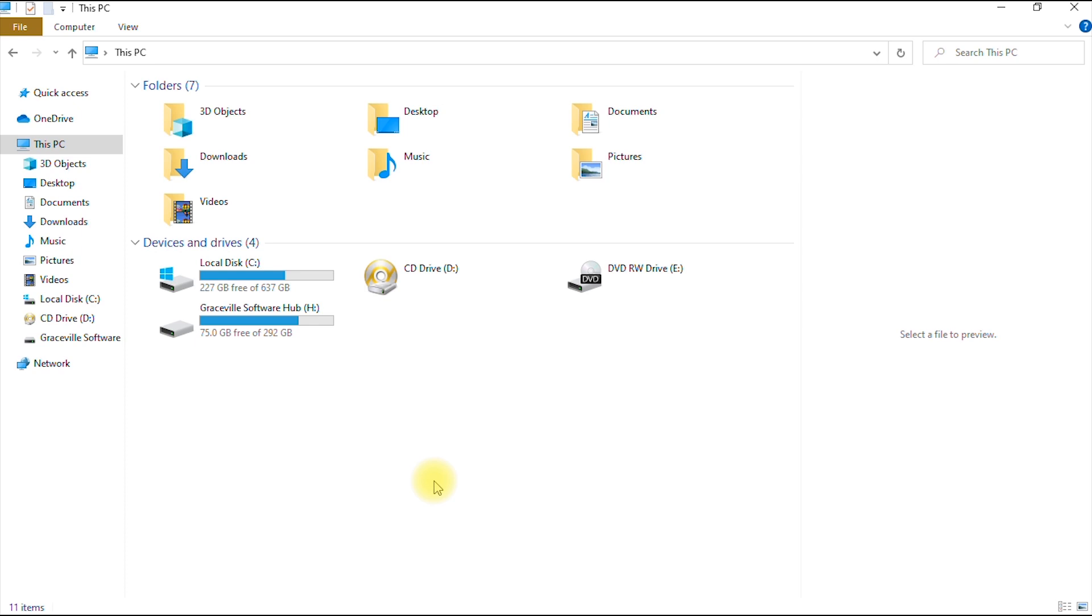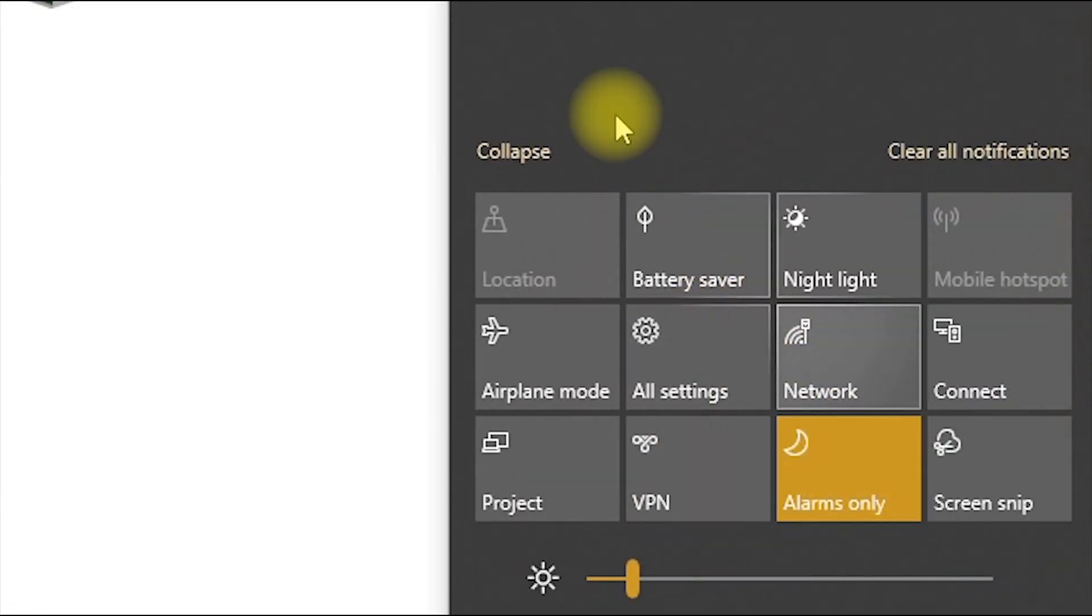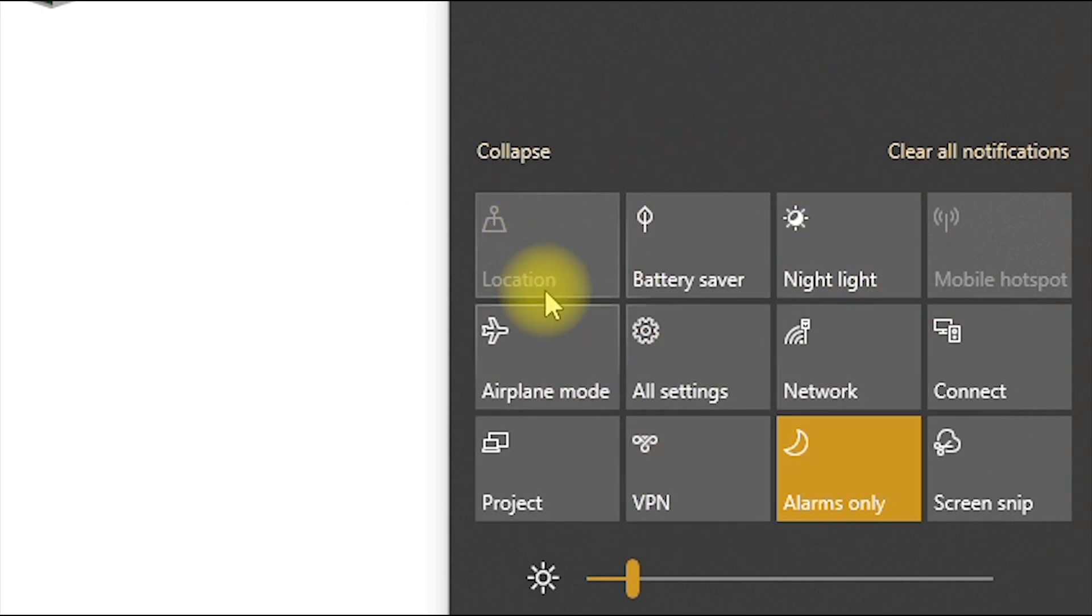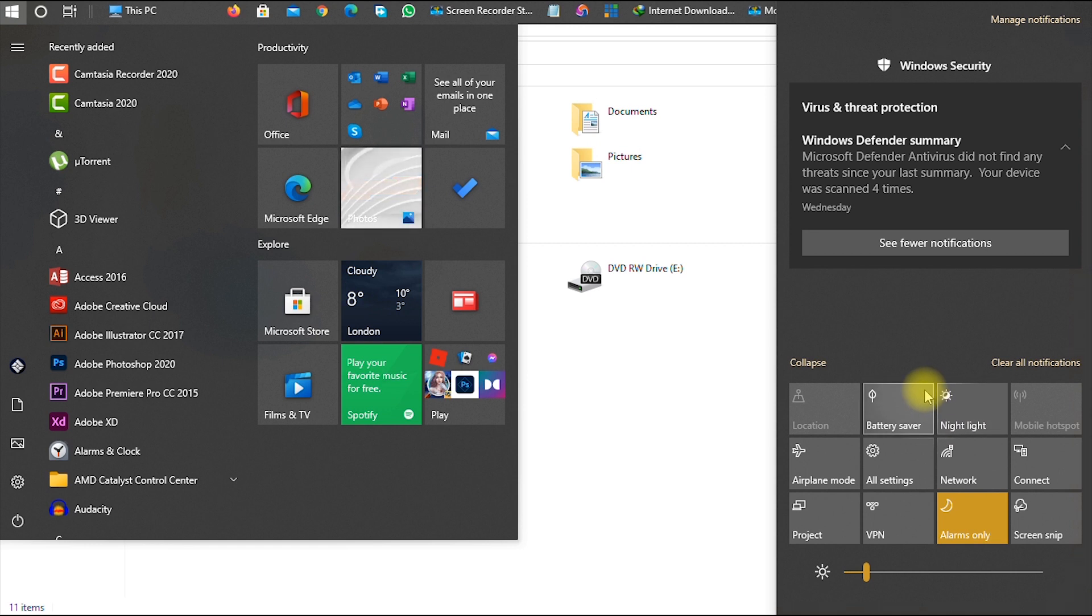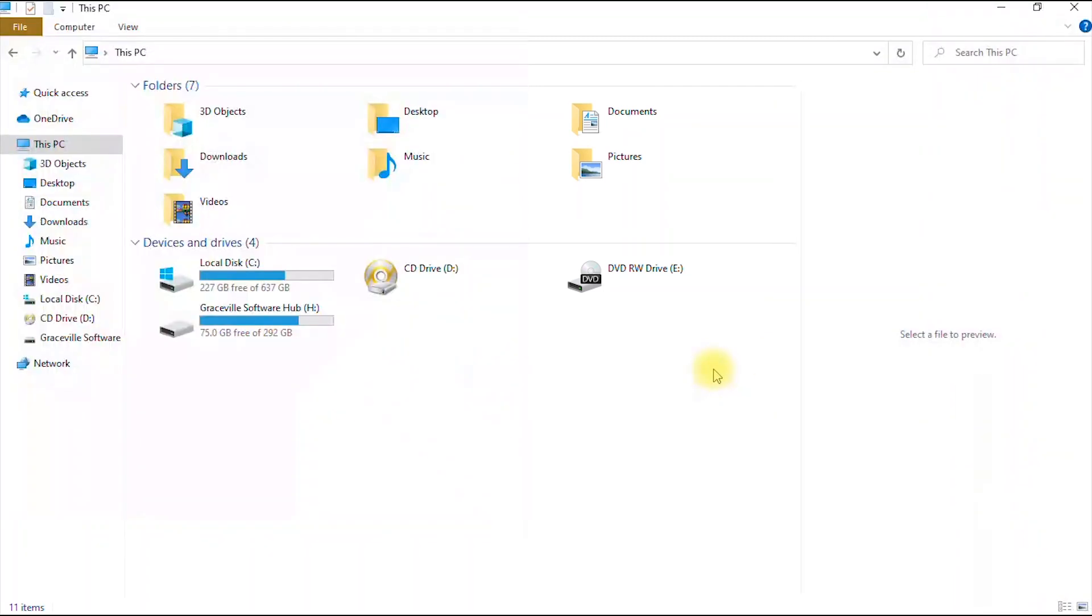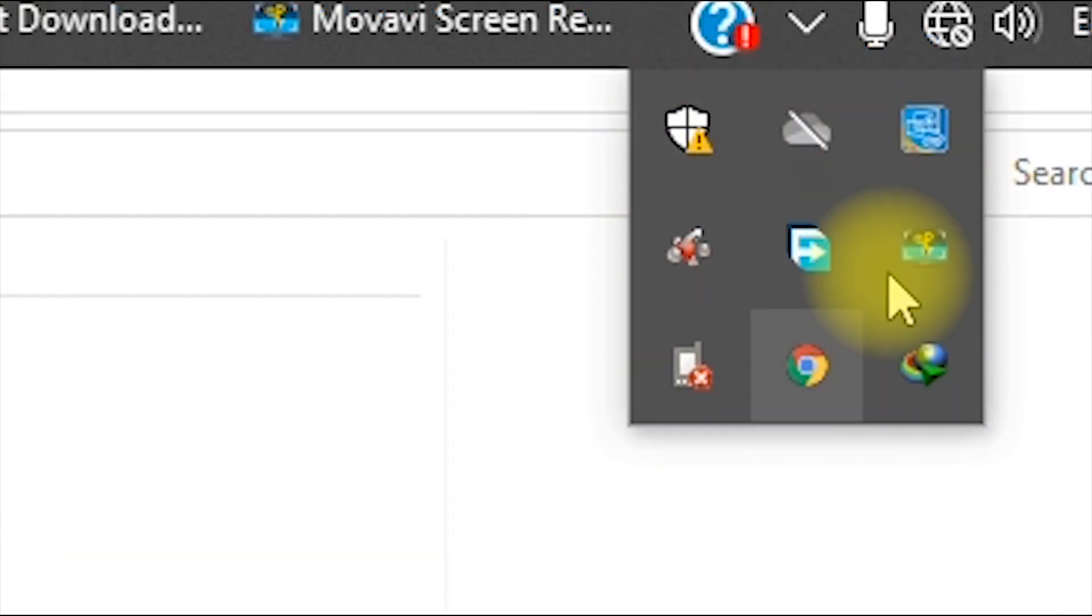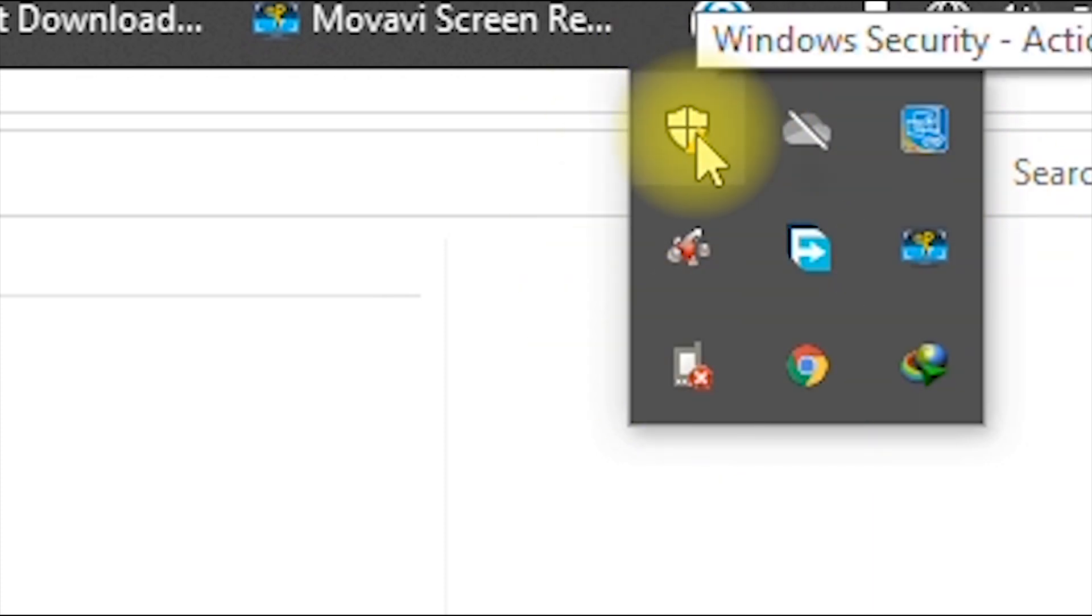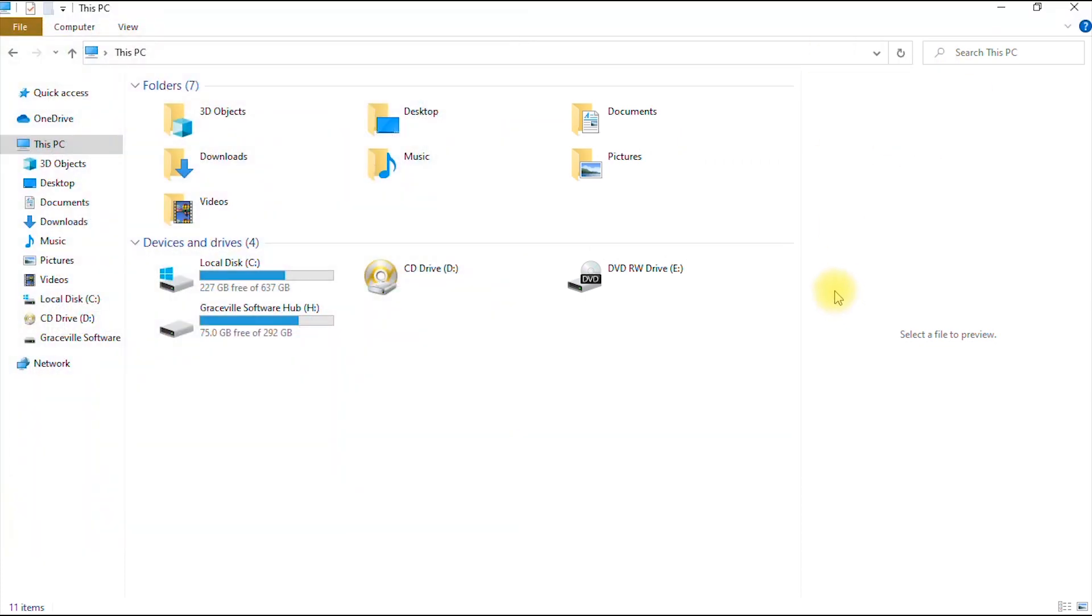So this is my notification bar here on my Windows 10 interface. As you can see, there is no Bluetooth icon here. This notification area has shortcuts to key functionalities on my computer, and as you can see there is no Bluetooth icon there. If I also navigate to the notification bar this way, where I used to have my Bluetooth icon, as you can see it's not there.